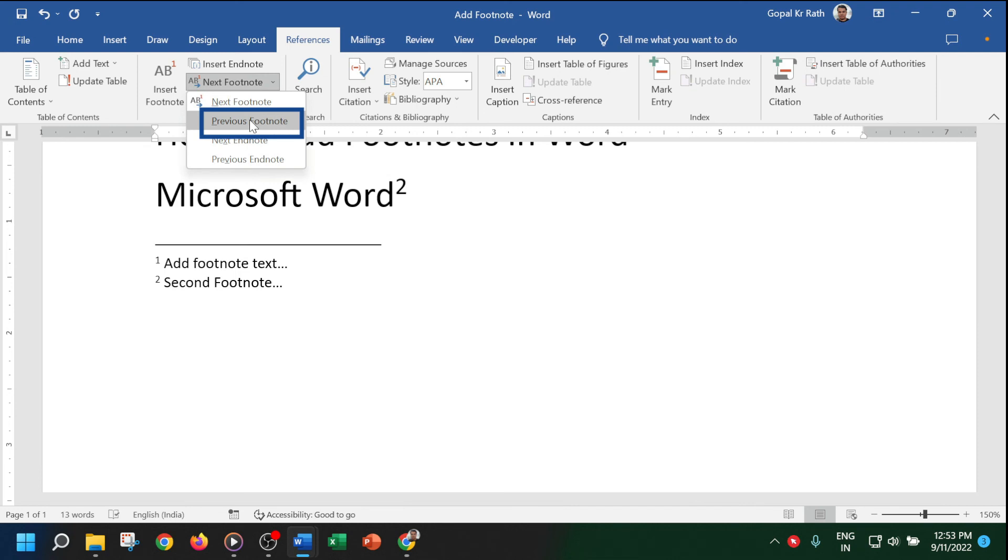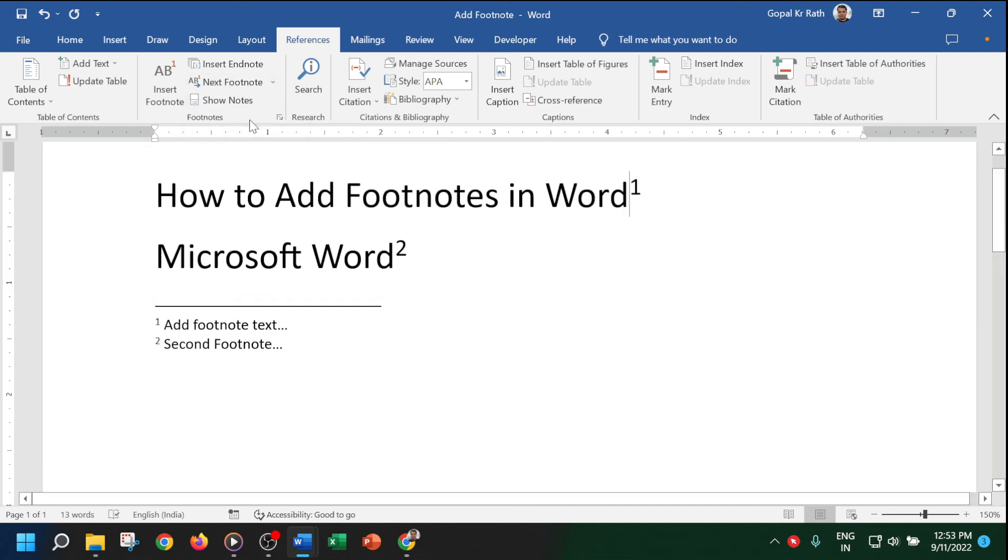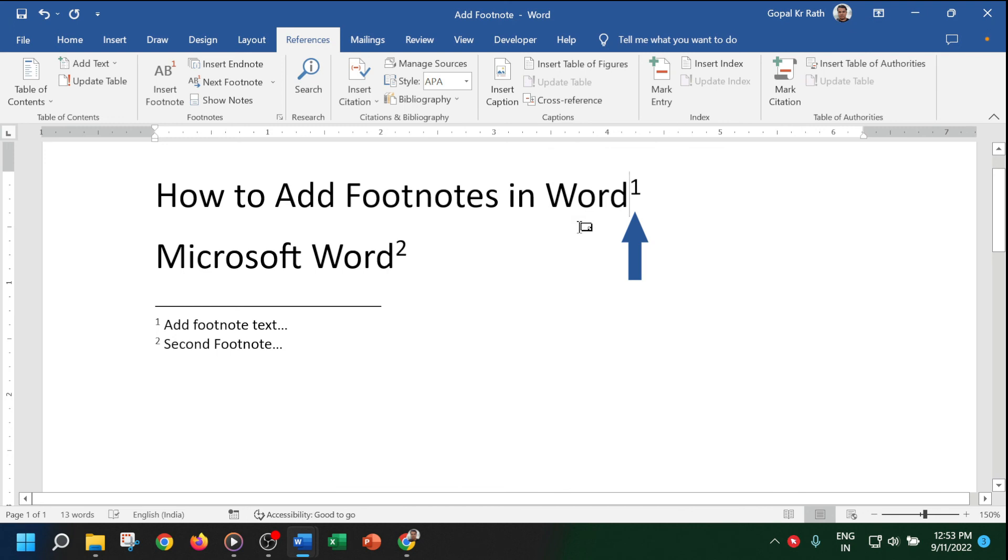If you want to move to the previous footnote, just click on Previous Footnote and your cursor will move from footnote 2 to footnote 1.